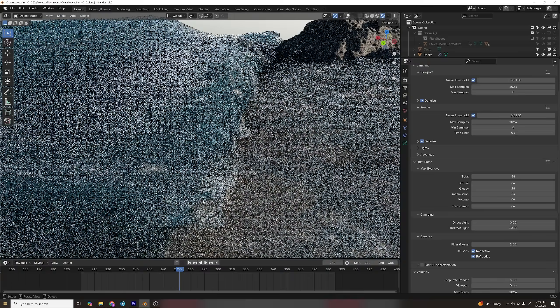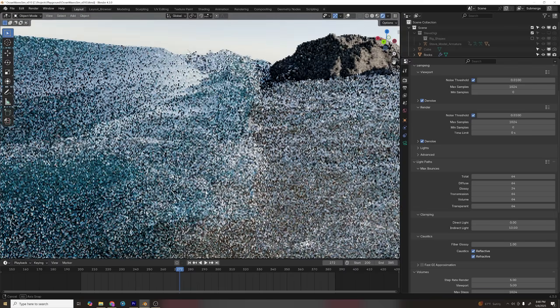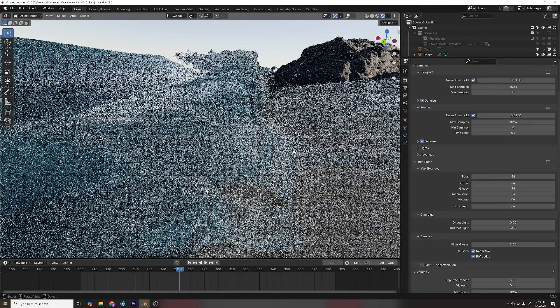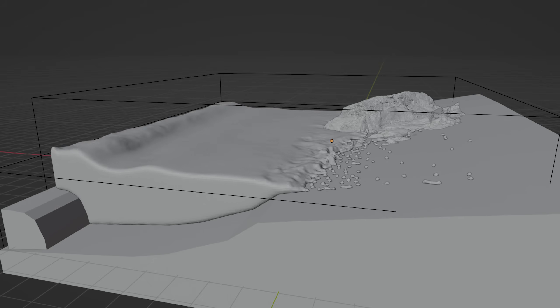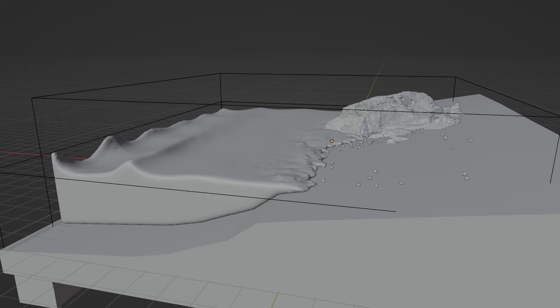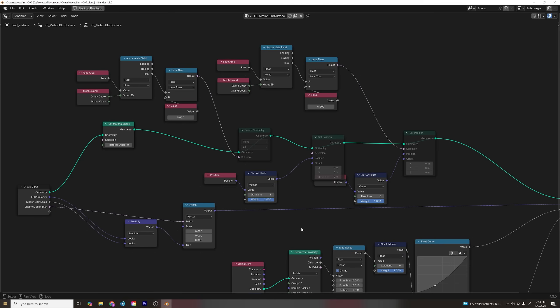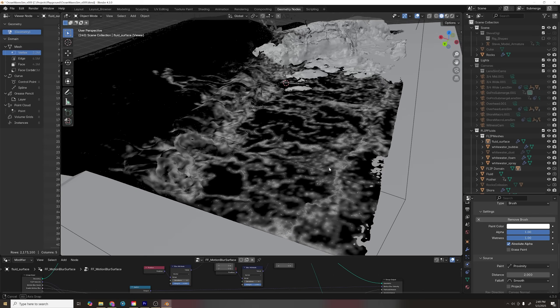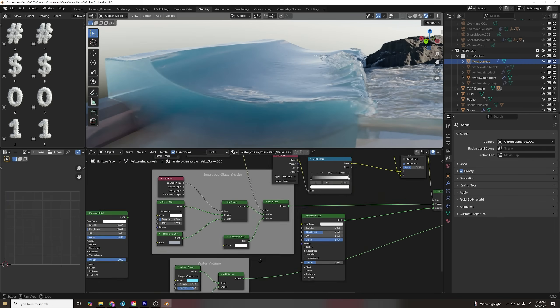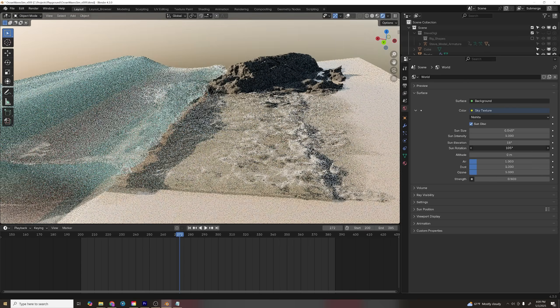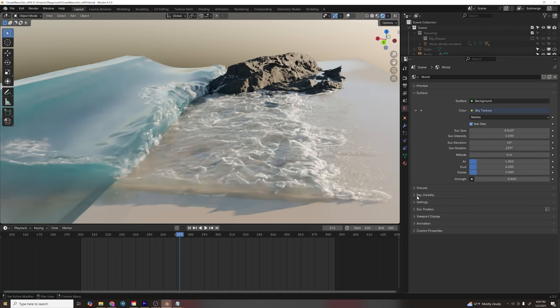In this video I'm going to show you how I created these renders from start to finish — from simulation with Flip Fluids, enhancing the sim with geometry nodes, and realistic shading, lighting, and rendering.